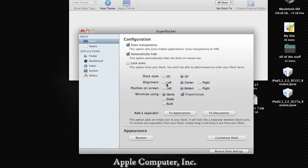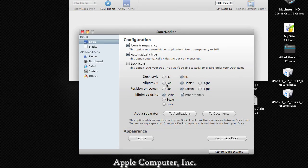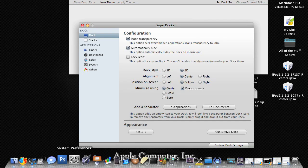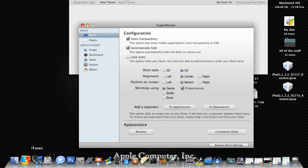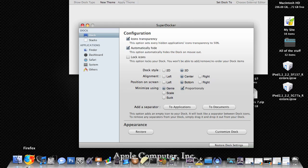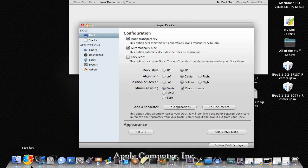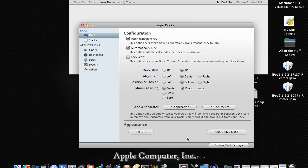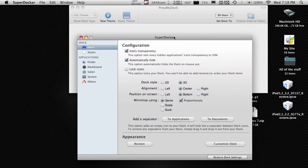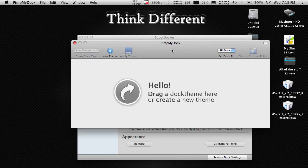One thing I like a lot about my Mac operating system is some of the customizability. One thing I like to customize a lot is the dock, which is a very essential part of a Mac operating system. You can see some stuff is different — the indicators showing whether an application is on are a bit different, and some of the icons I've changed. I've done this mostly through two free applications: one is SuperDocker, and the other is PimpMyDock.